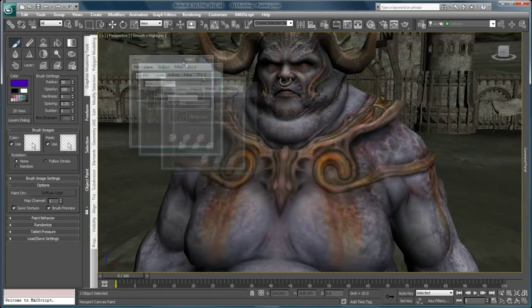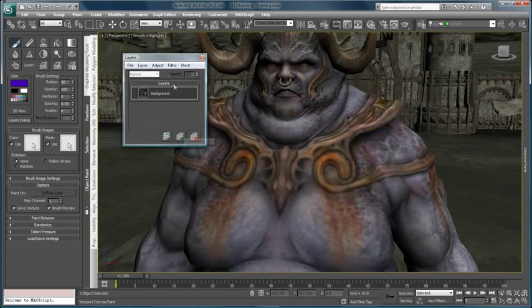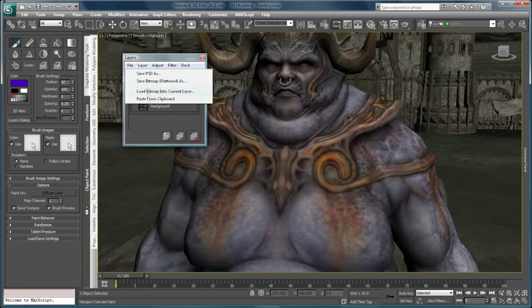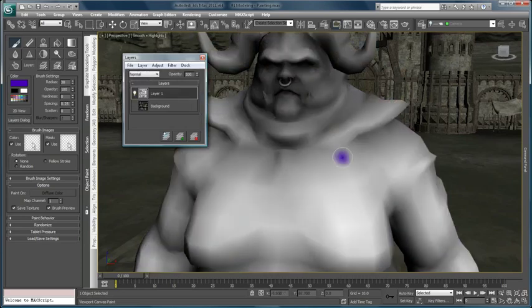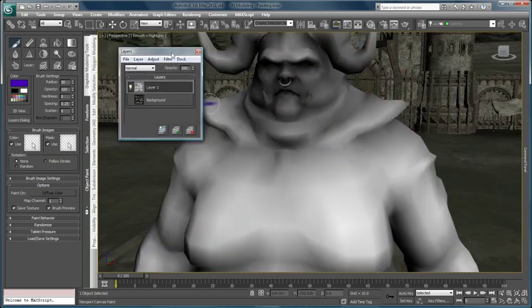You can even export the paint layers to Mudbox or Adobe Photoshop for further refinement before bringing them back into 3ds Max.